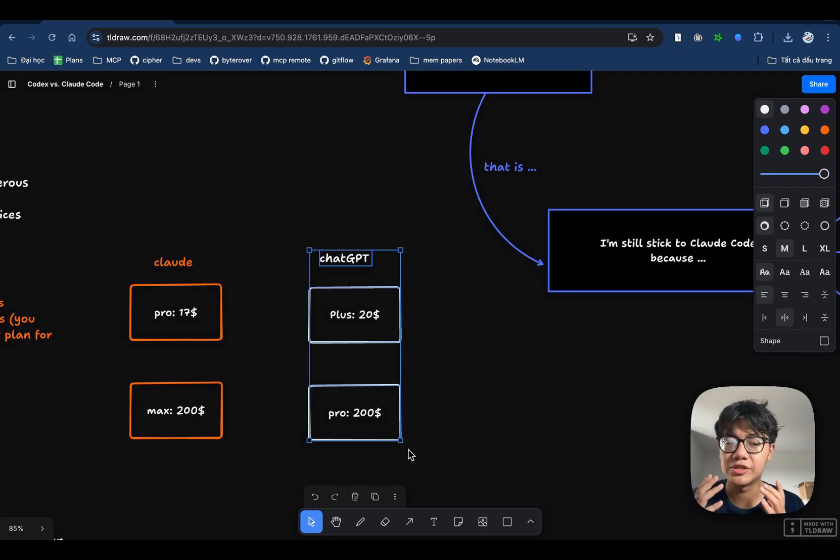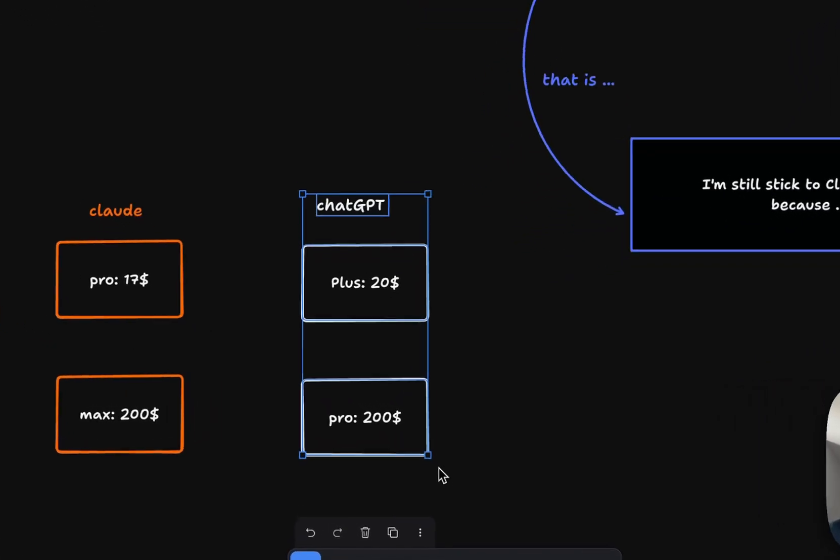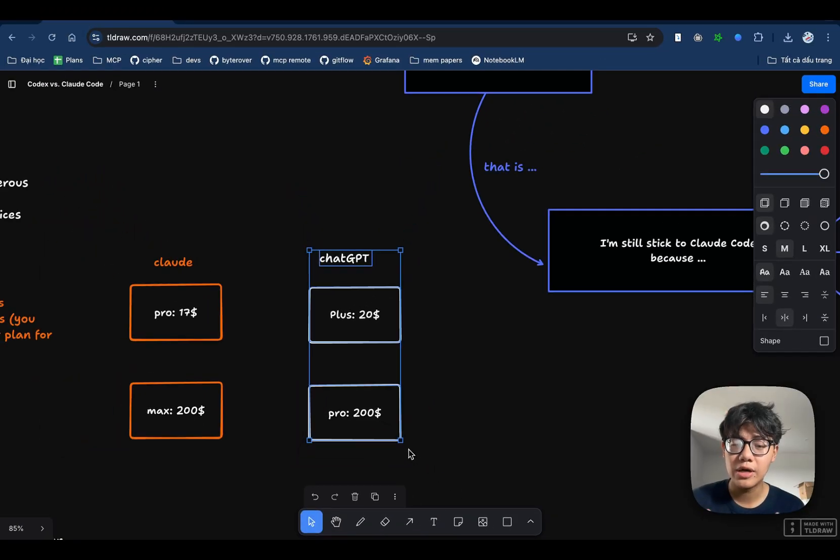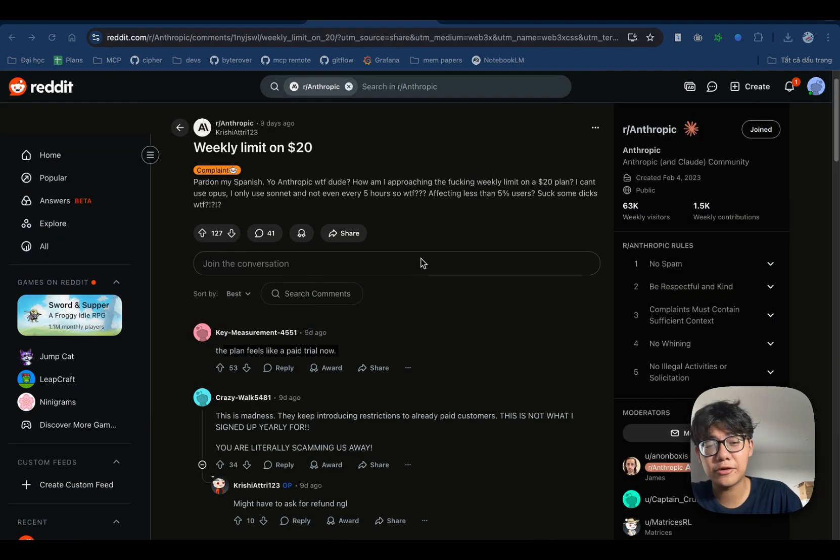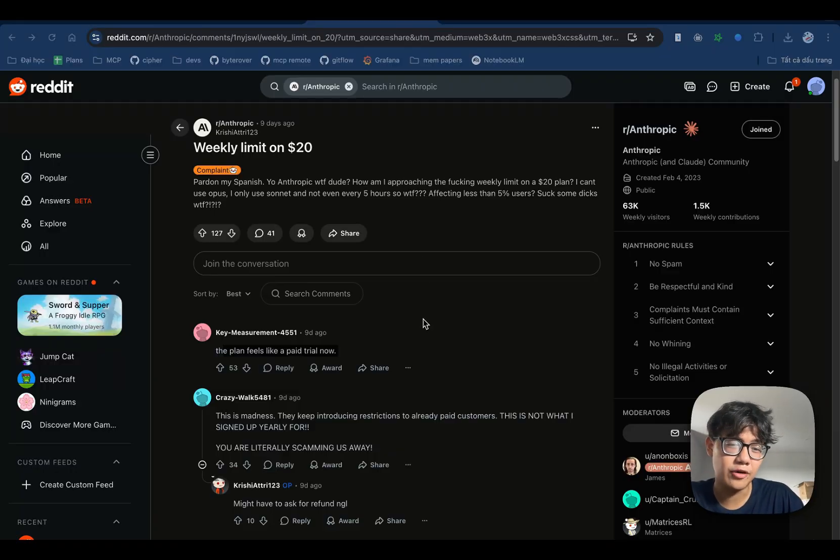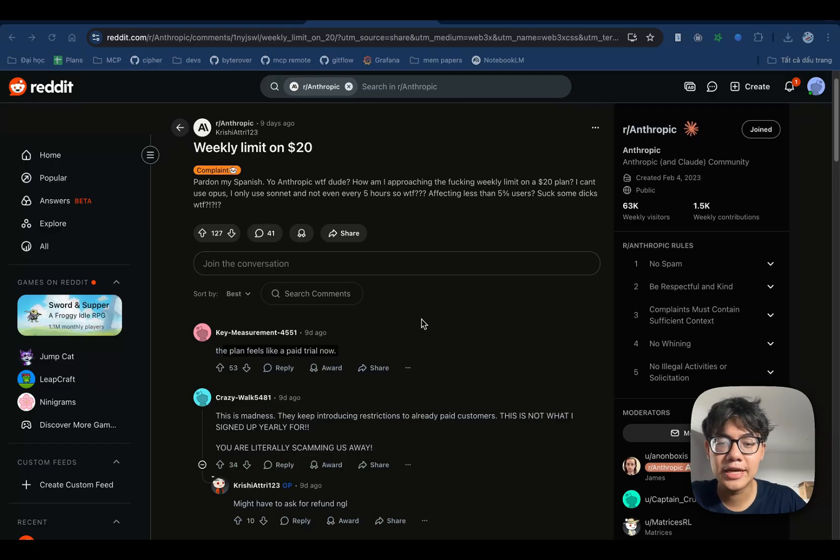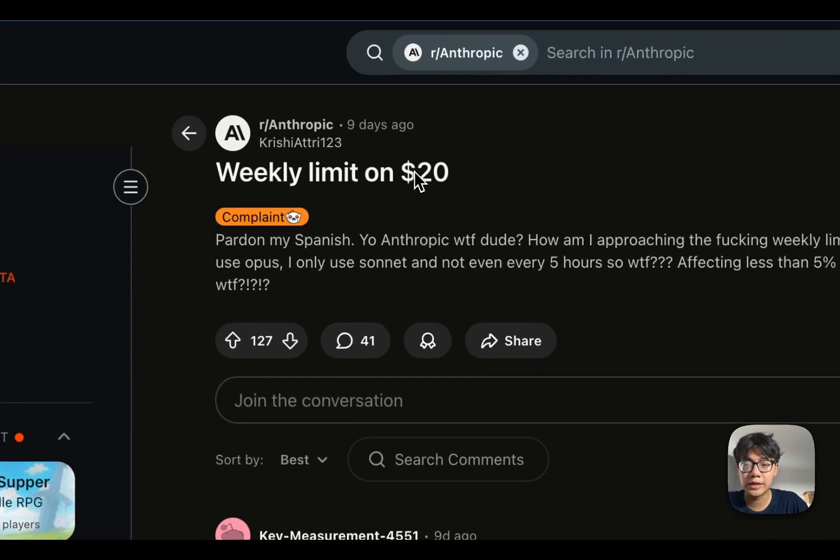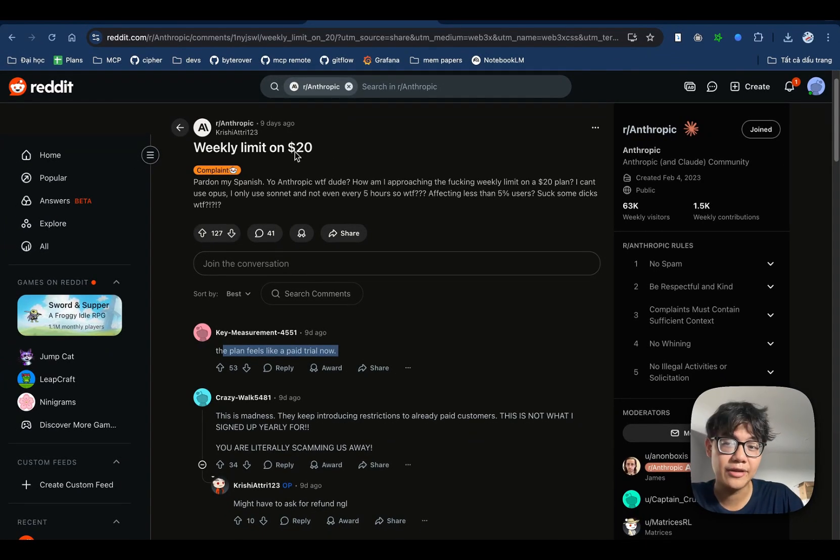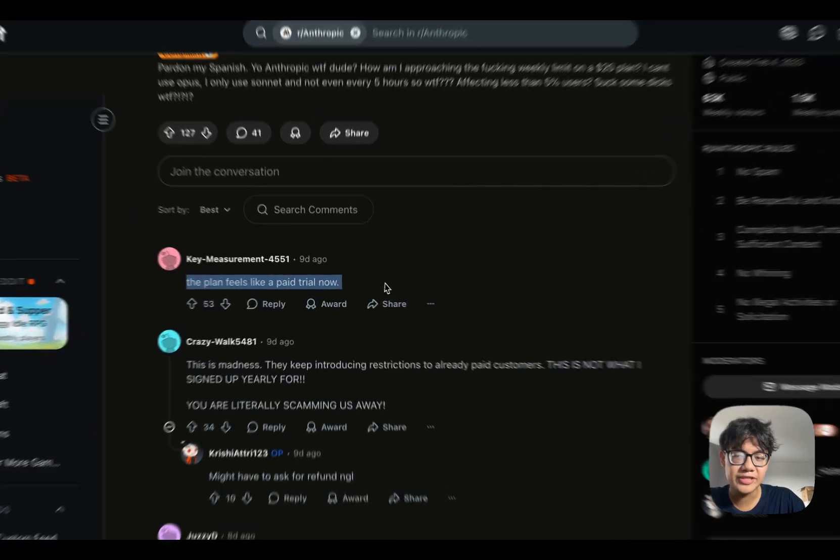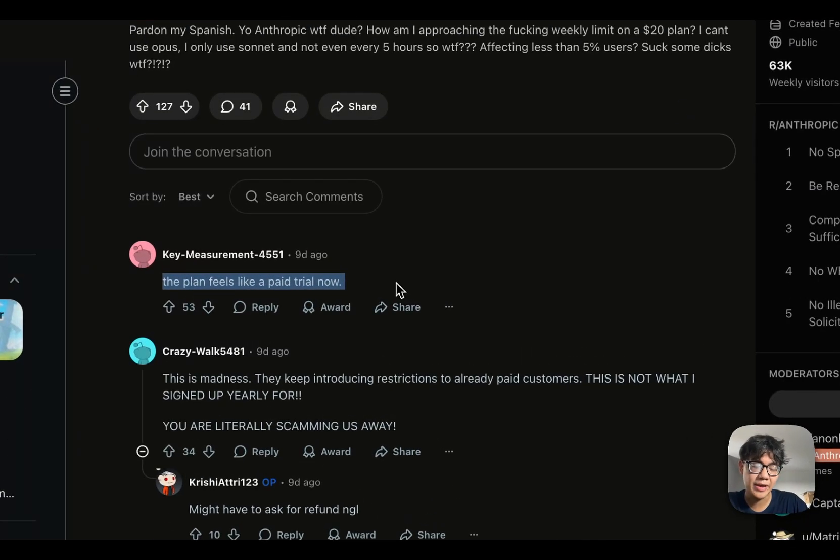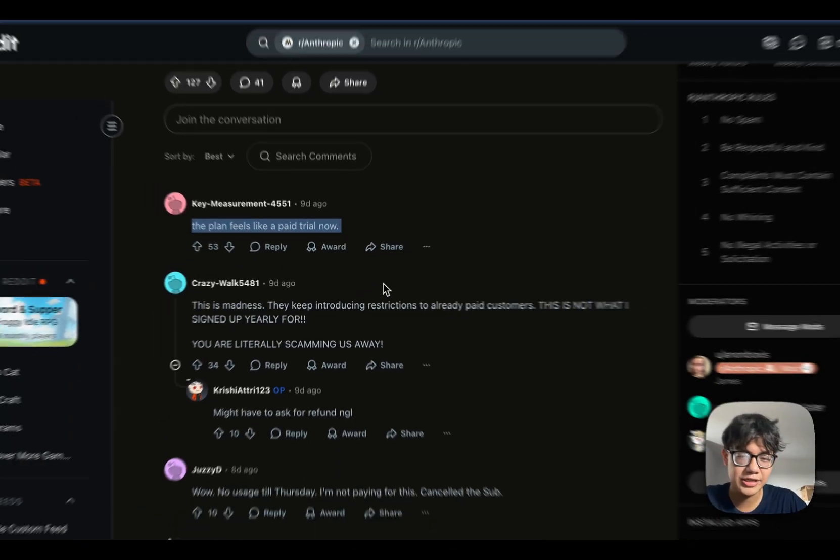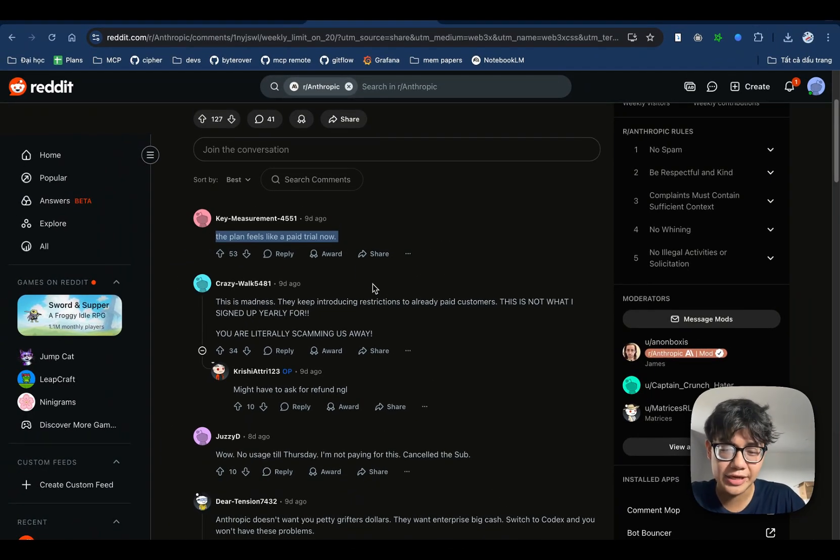Codex with ChatGPT plans is just much more generous. I can code for hours and it works consistently well. Claude Code is brutally obliterated with their new rate limits. No longer a 5-hour limit, but weekly limit on $20 plan, which is crazy. Somebody even said that it feels like a paid trial now. You spend $20 and it still feels like you're just using the free plan, which is crazy.